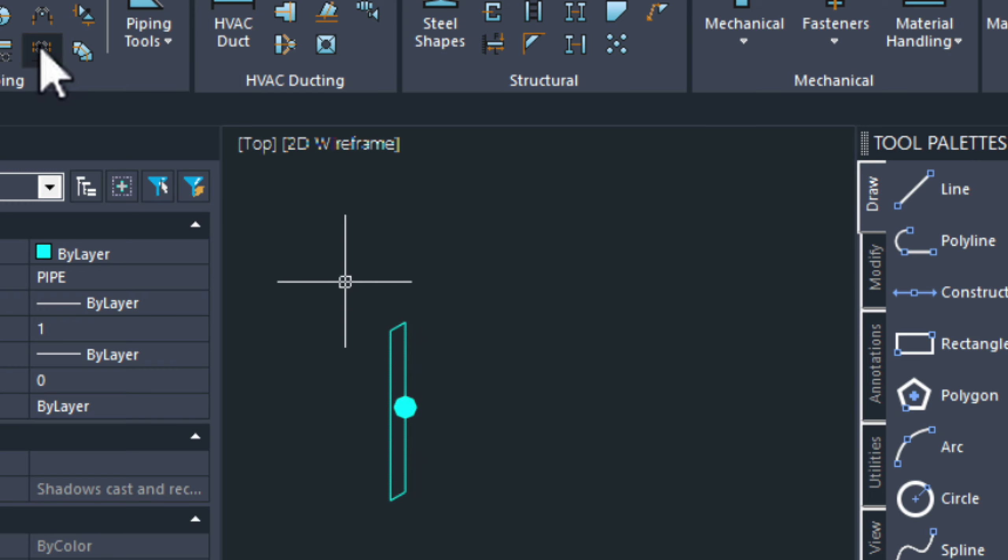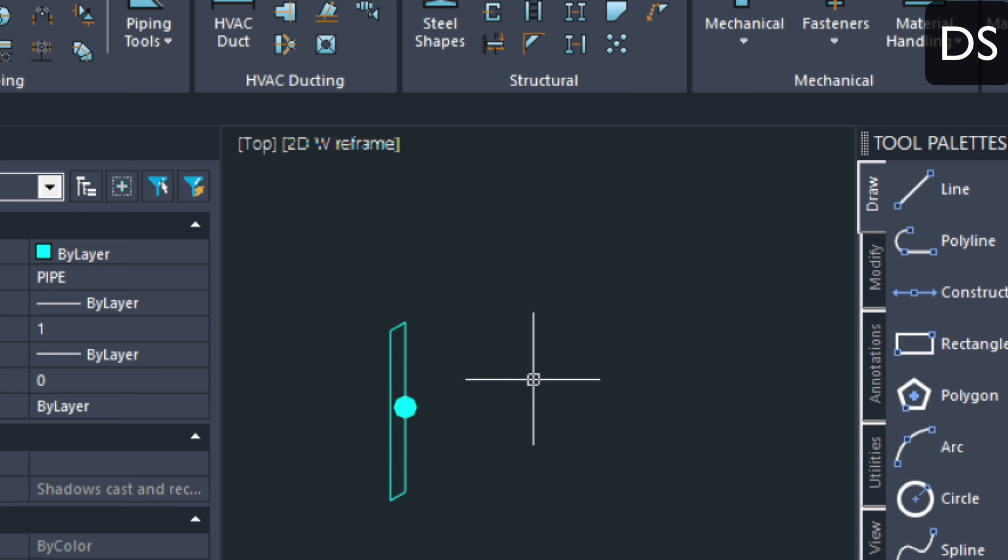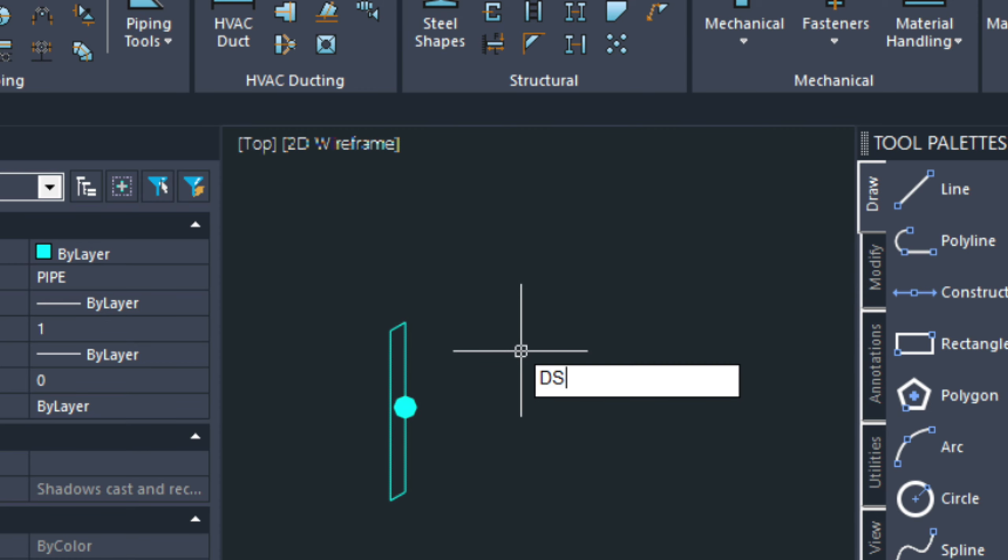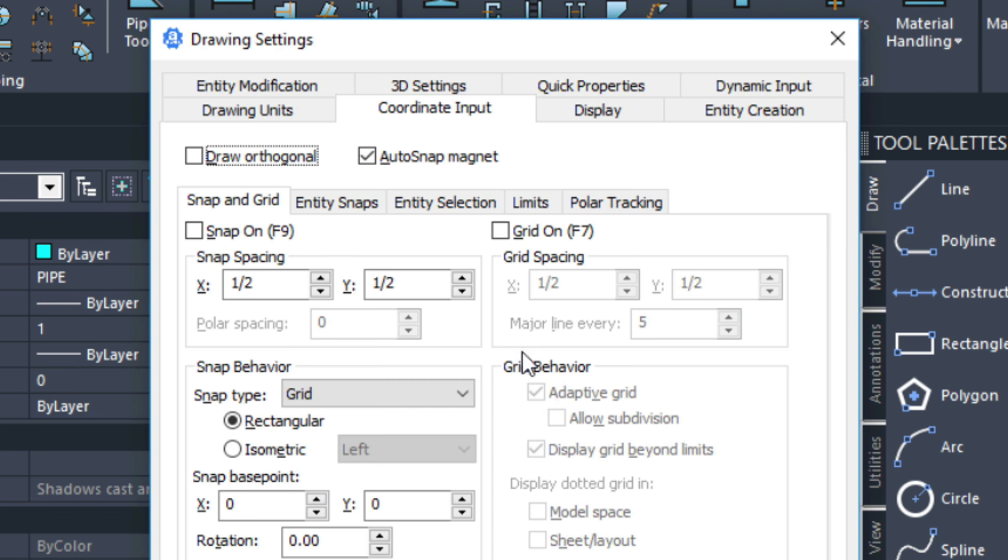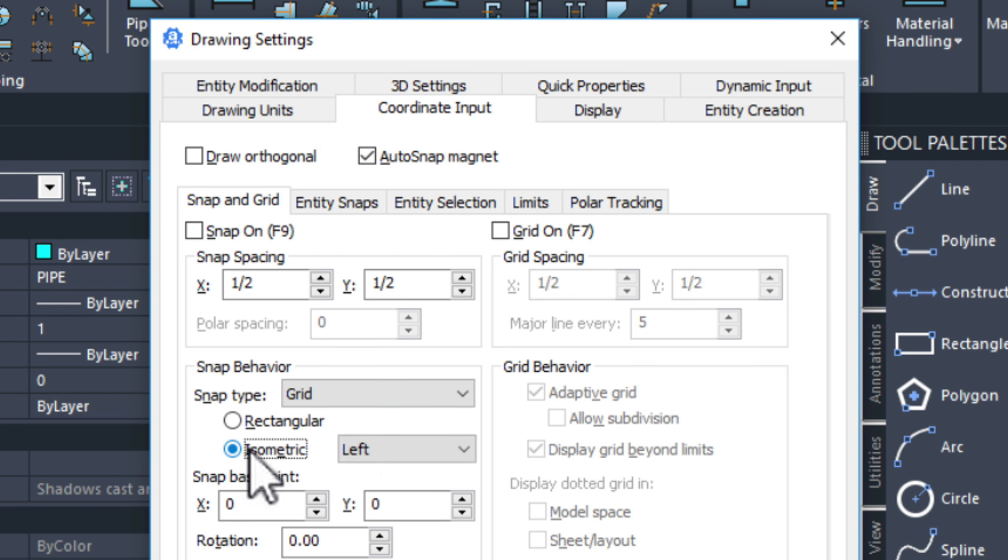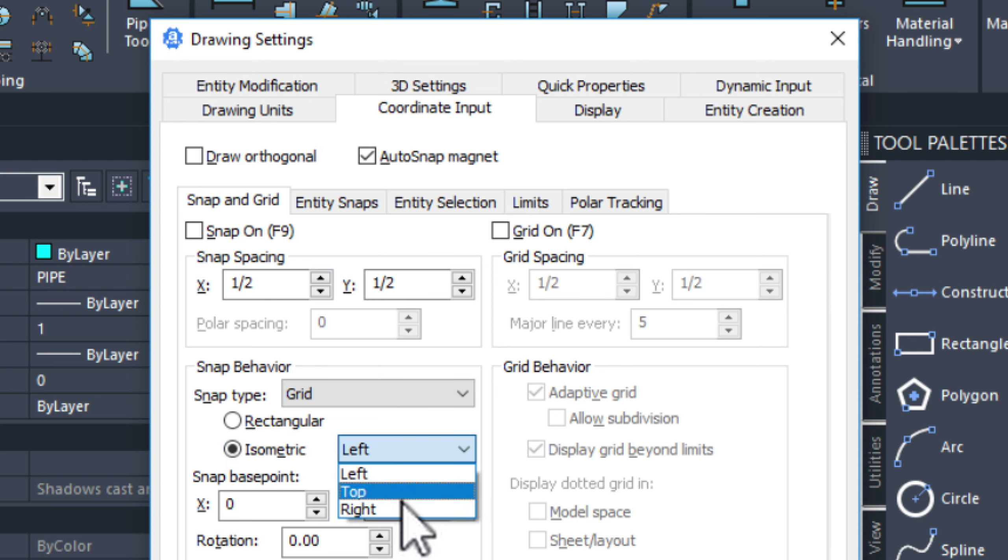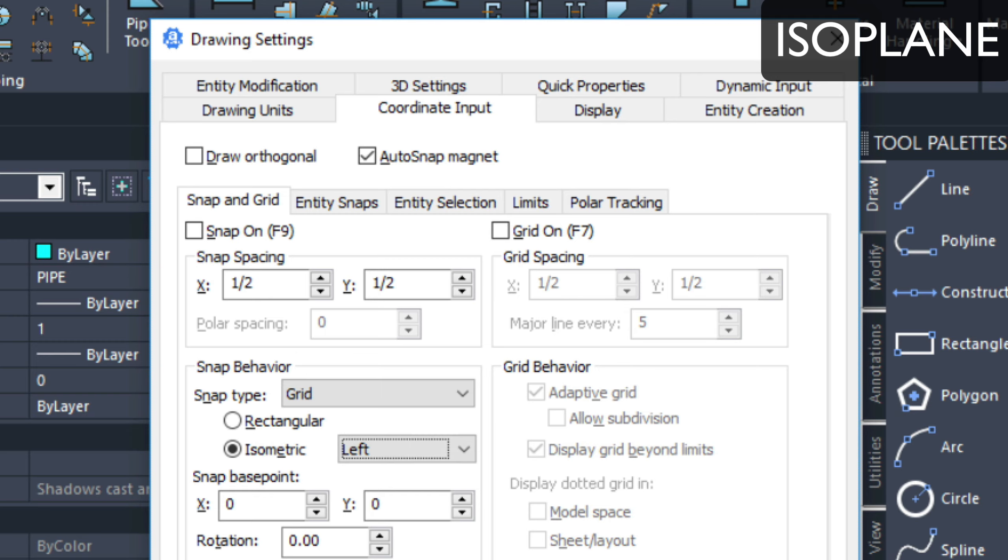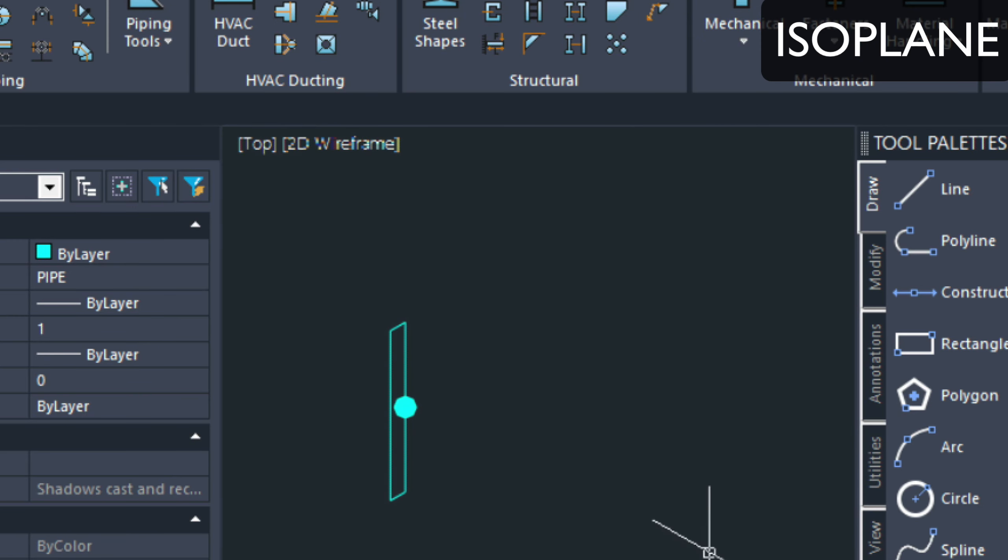Another thing I should mention is MECQ handles the isometric views for you. But, if we're drawing this manually, we need to go into the drawing settings. And here, we can toggle it to isometric. And we can choose left, top, or right. So, that's the first thing I want to do.